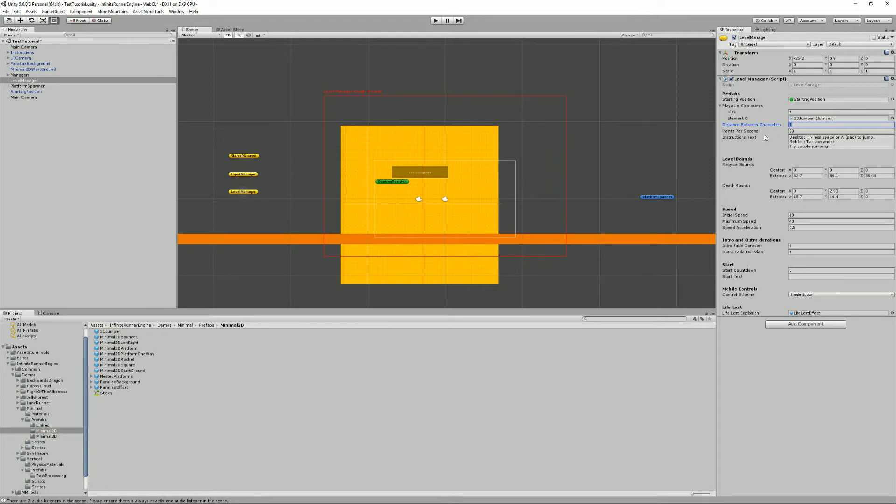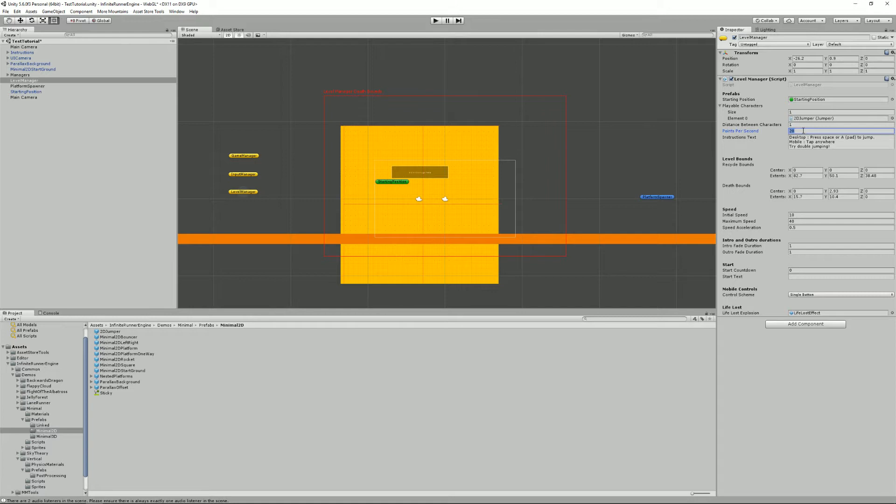Then you can define the number of points that you gain per second. If you set that to zero, points won't be gained per second but only when you collect coins or whatever. It also defines the bounds of the level. So you have two kinds of bounds.